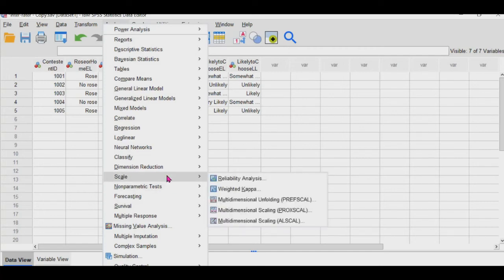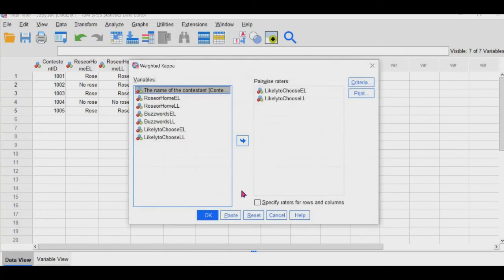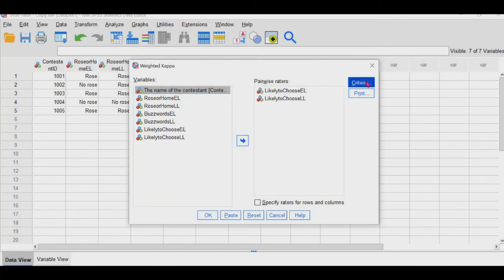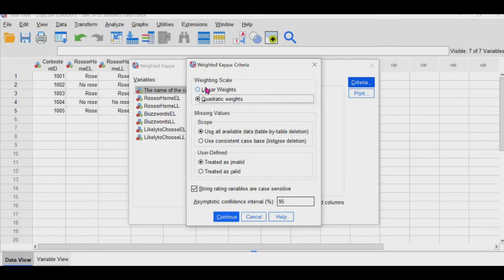And so if you go to scale, and then you click on weighted kappa, you choose whichever option where the variables that have the ratings in them, and then choose the relevant criteria here. Linear weight speaks to when the difference between the first and the second is equally as important as the difference between the second and the third.